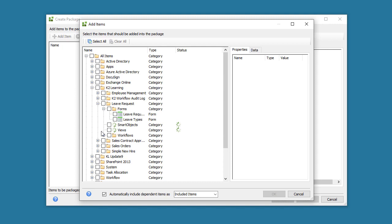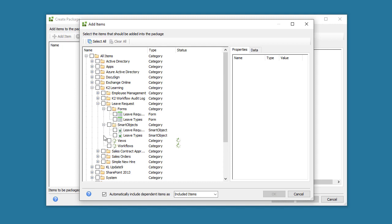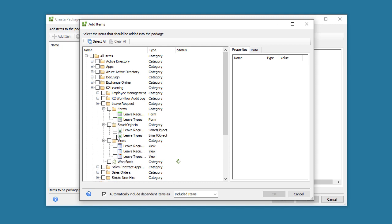You can be selective here, or you can select a higher parent folder to grab everything within. I'll demonstrate with the Leave Request application.